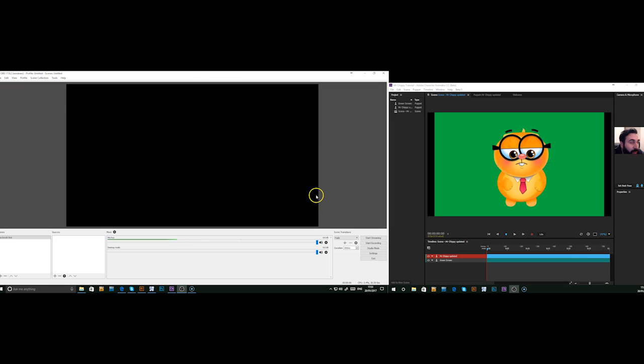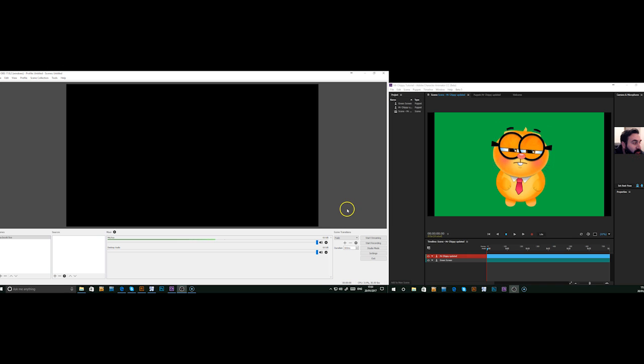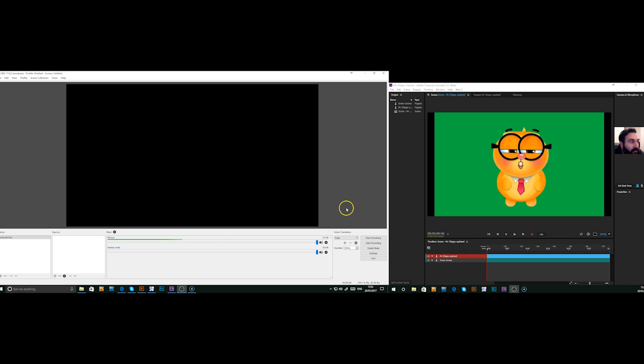Welcome to DigitalPuppets.co.uk. Today I'm going to run through how to set up Facebook Live using Character Animator and OBS.